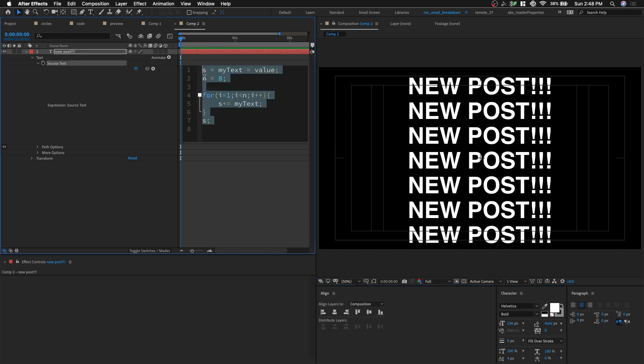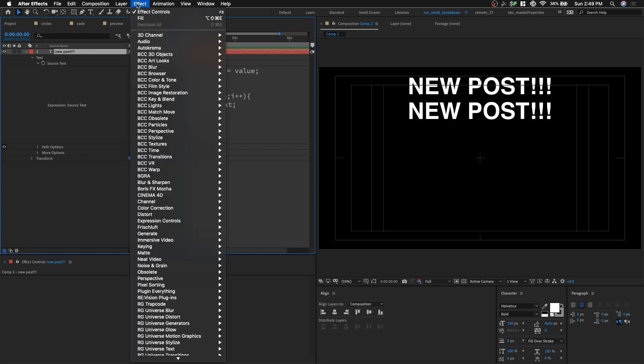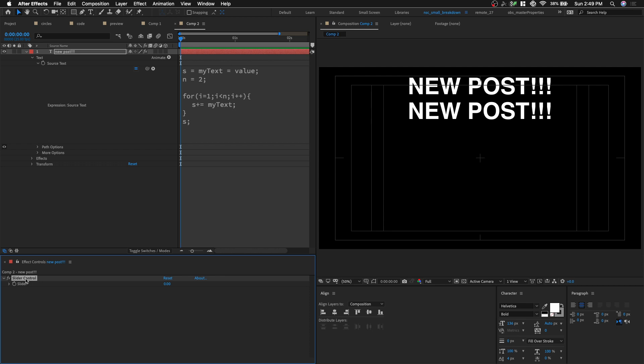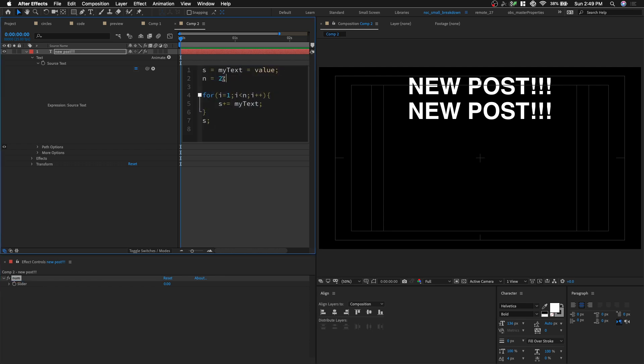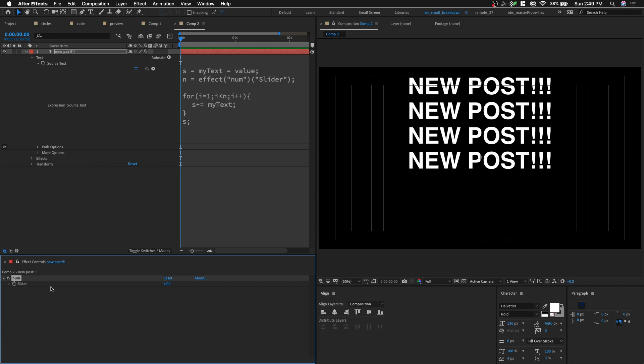And now, if I were to change this number to 2, it's gonna repeat only 2. So to create a better setup, let's go and create a slider control. Go to effect, slider control, and we're gonna rename this slider control to num, and then let's select the value of 2 and then pick whip it to that slider value. So right now, I can now control the number of times. It's repeating. I can even keyframe it.